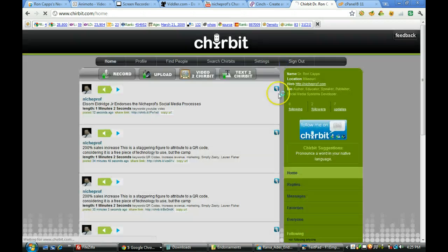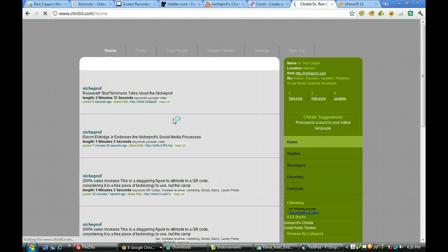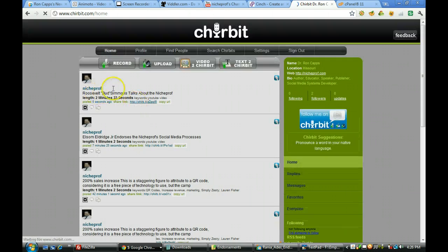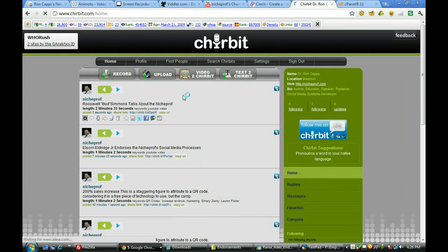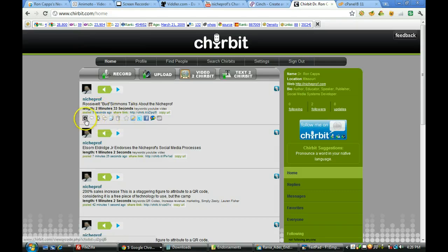So that particular video clip I just transferred over here to convert to audio was just a shade over two minutes and as you can see it is already done. We go ahead and we click that. And we now have in our Chirbit home a new audio file that will be coming up. There it is, Roosevelt Bud Simmons talks about the niche file, a two minute 33 second audio file.